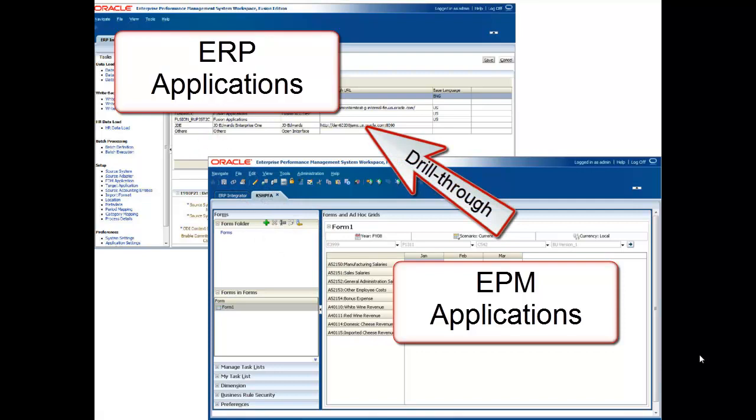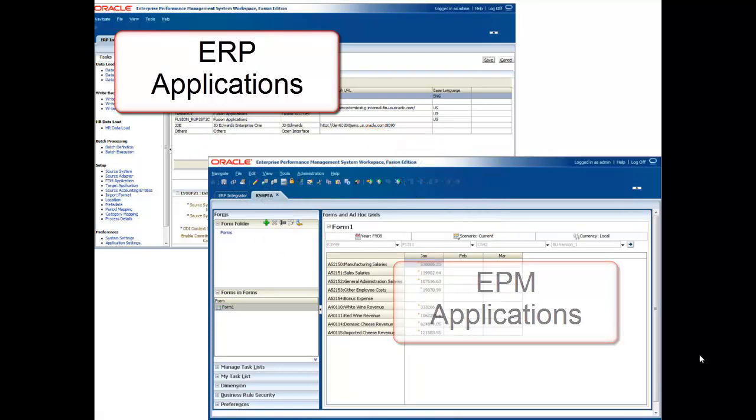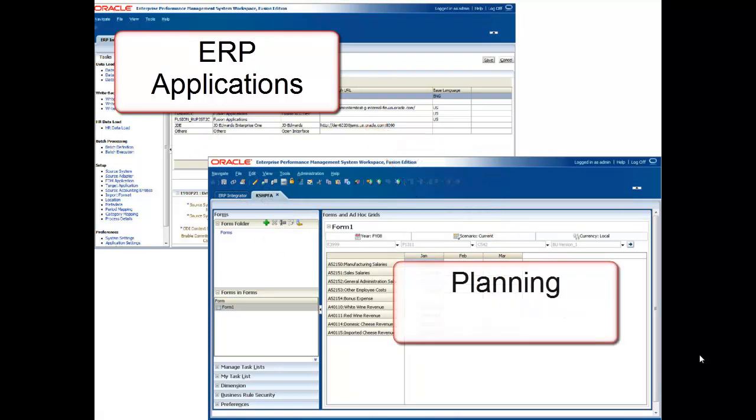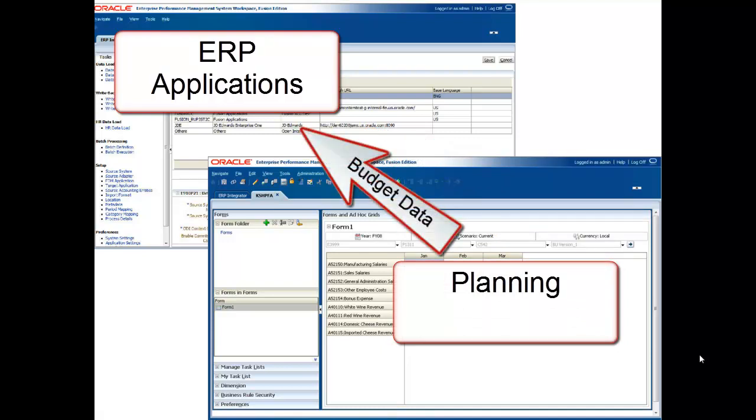Additionally, using ERP Integrator, any data you create in Hyperion Planning, such as budget, can be written back to your general ledger.